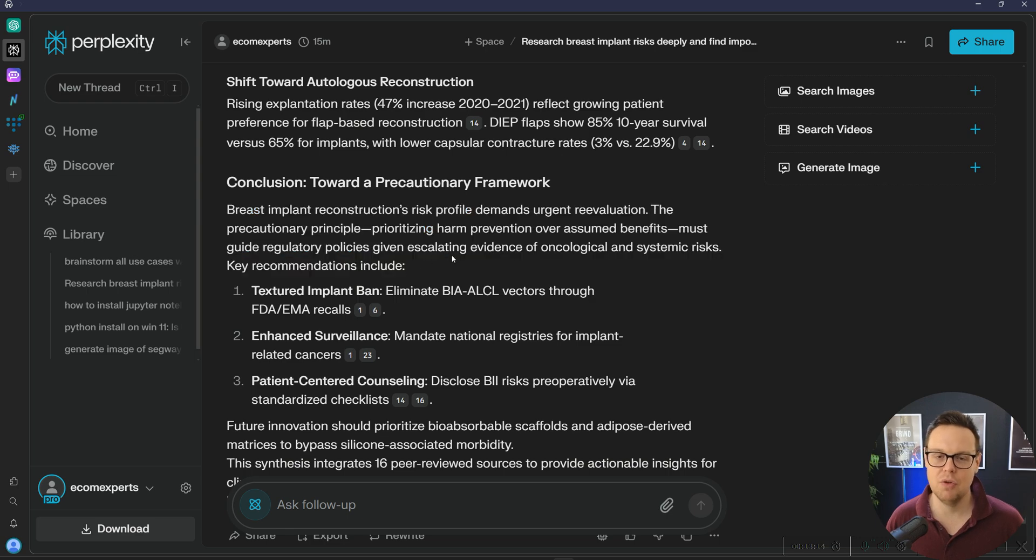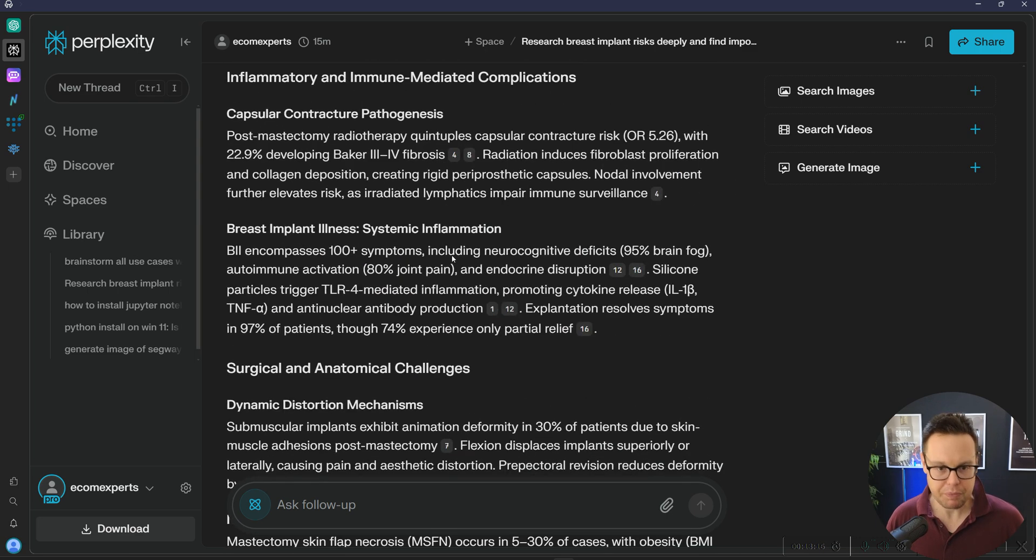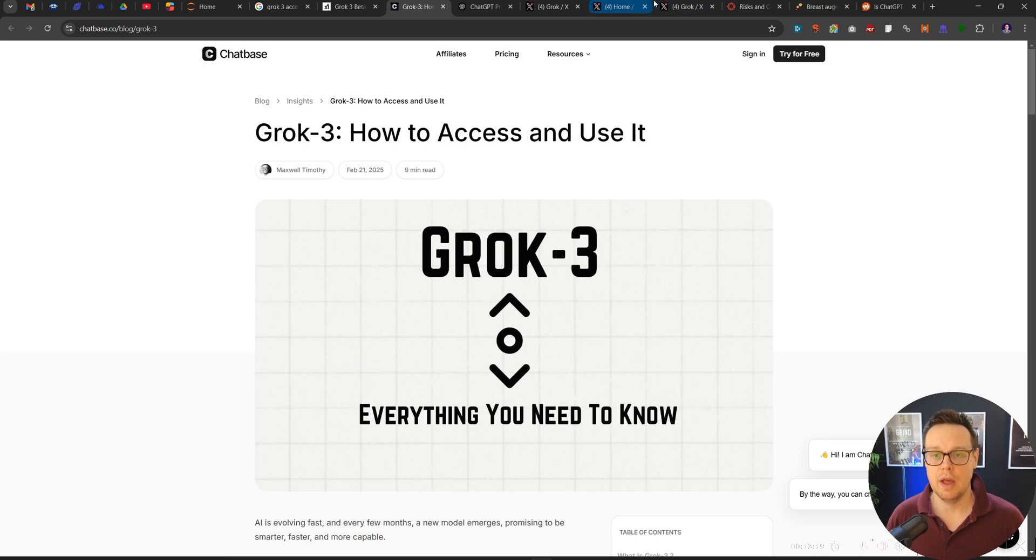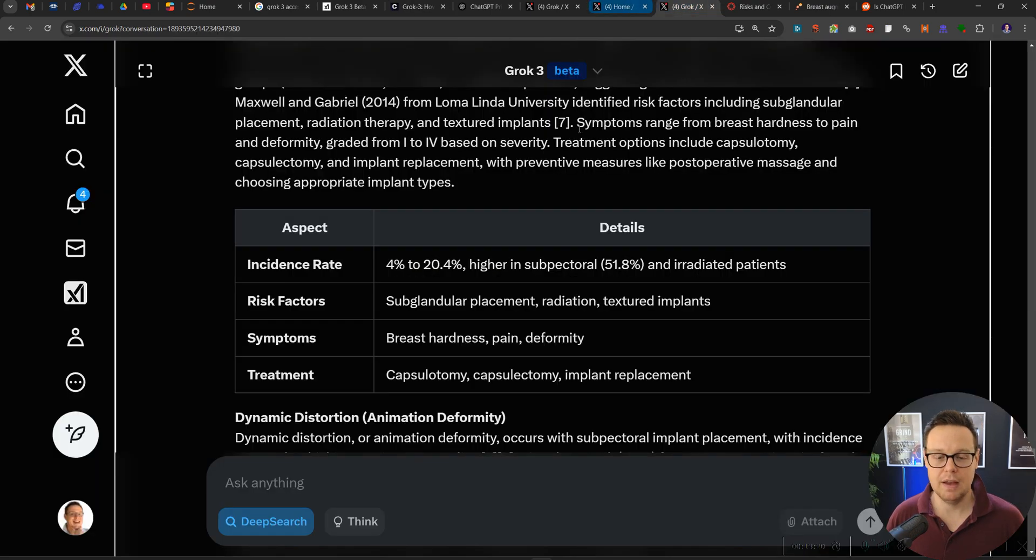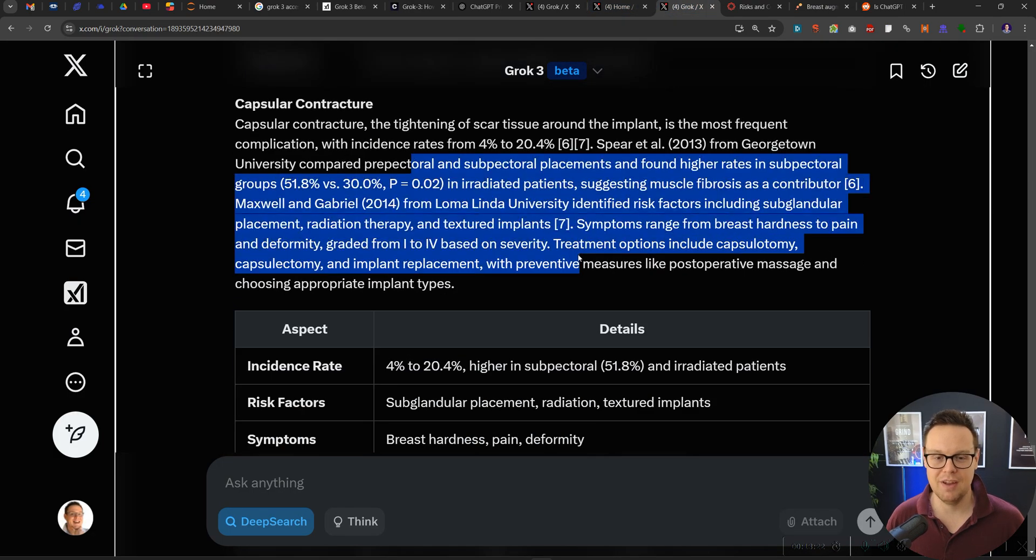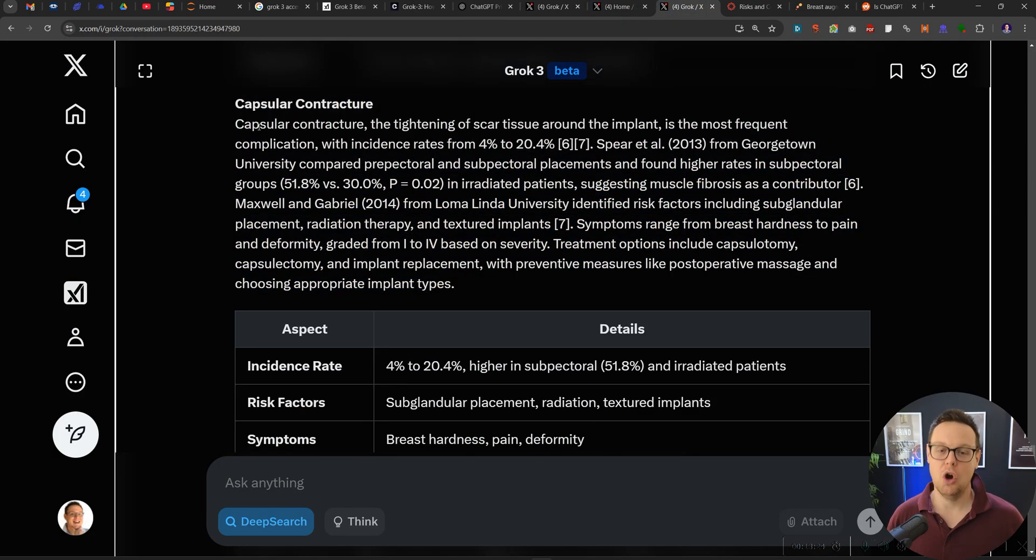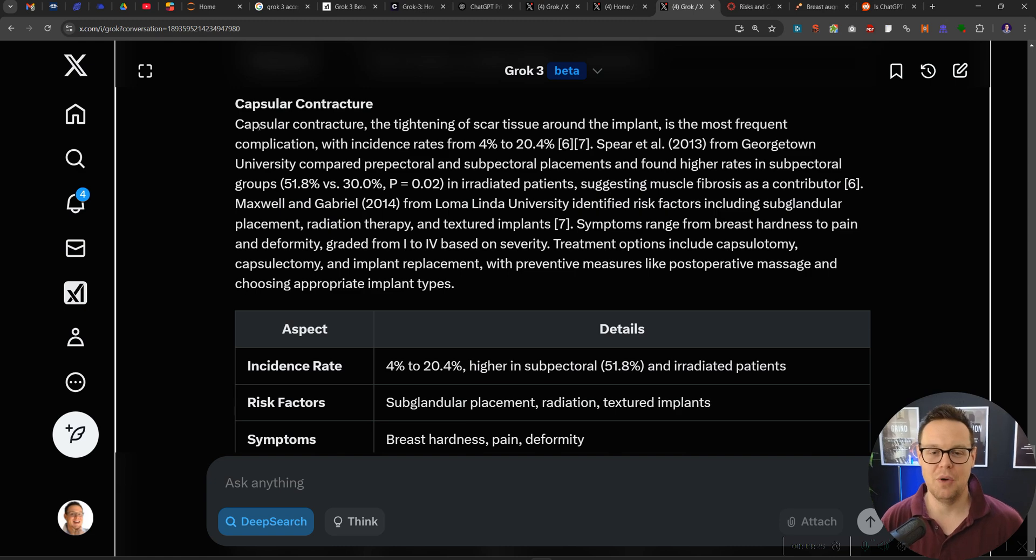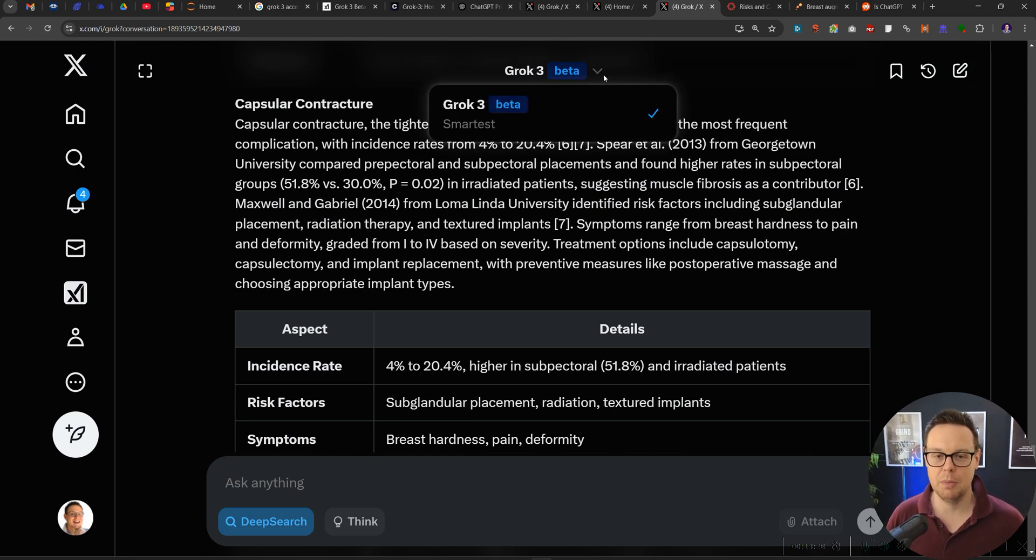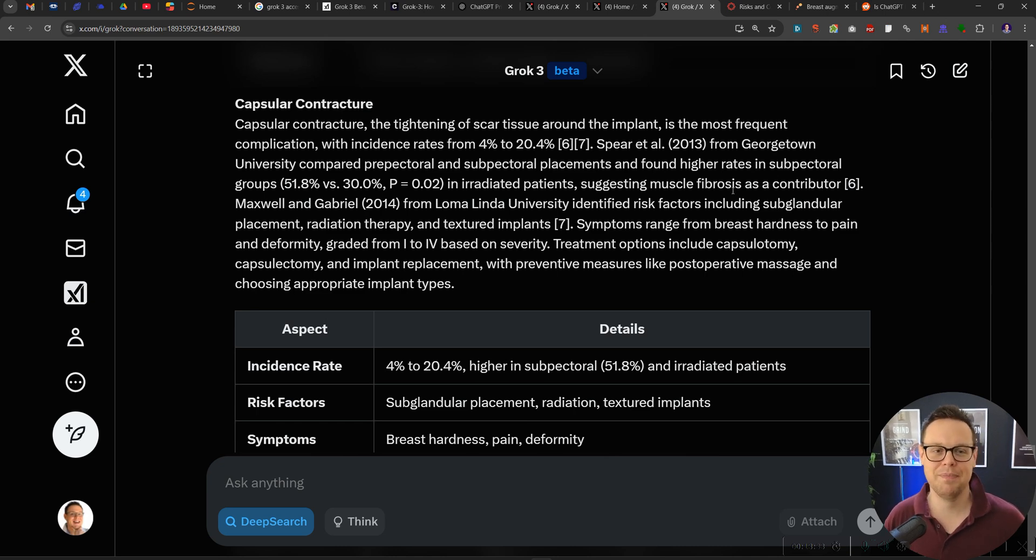But now we've got a fantastic process to get more facts into your articles than competitors have, including entities. So I hope you found this video helpful. Give Grok3 a try right now in beta completely for free. And I will see you in the next one. Thank you for watching.